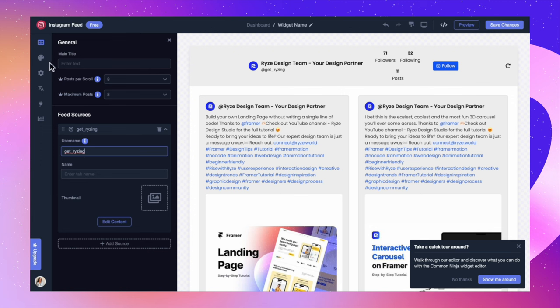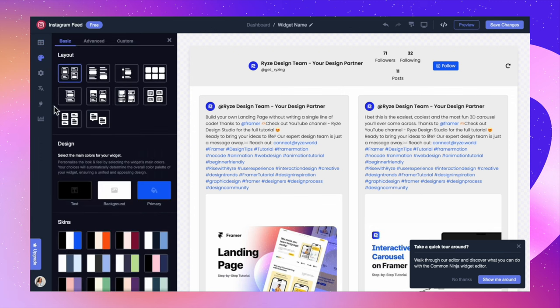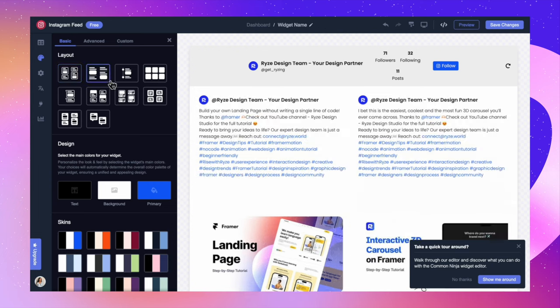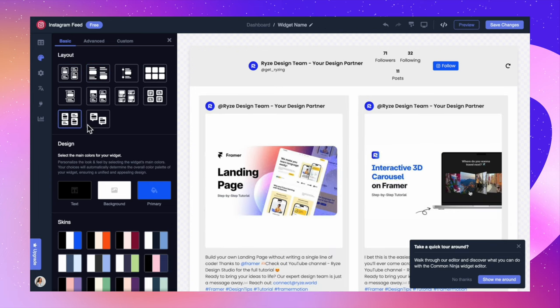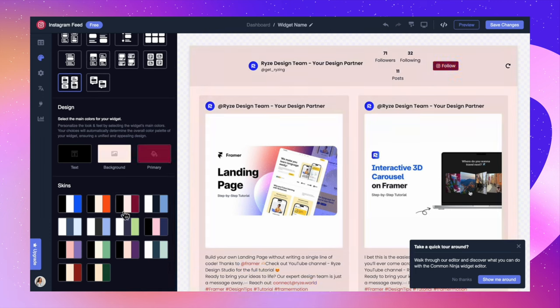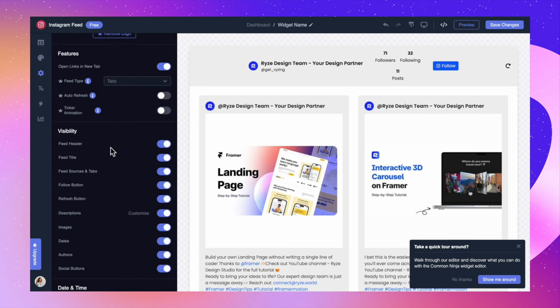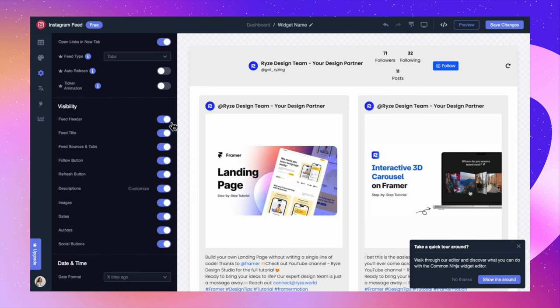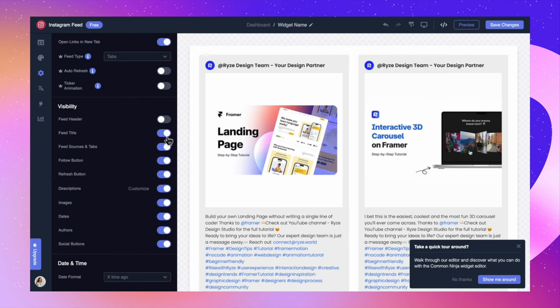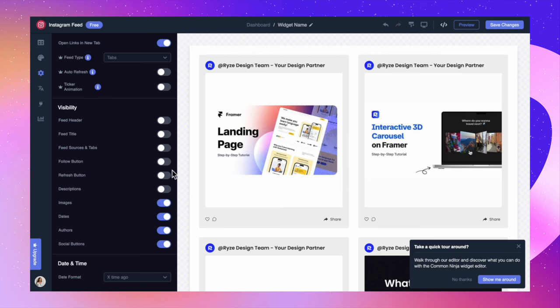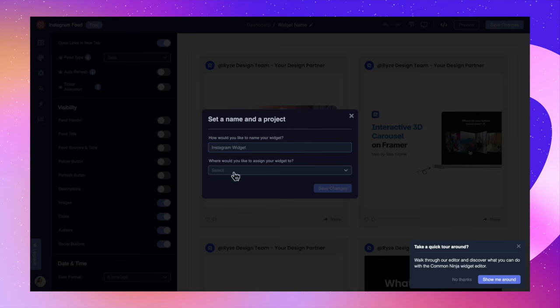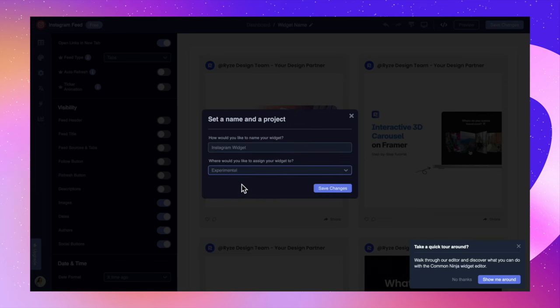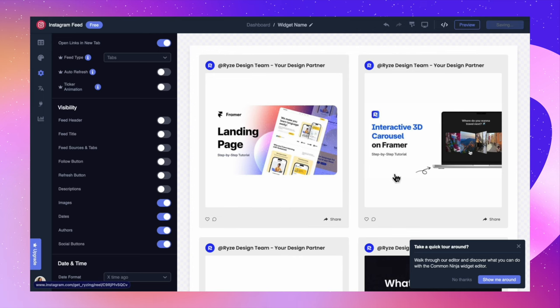Now, let's go to look and feel. I can select a particular layout that I like. It can be anything really. Give you a bunch of options. I'm going to go ahead with this one. You can also select the design, the color combinations that you want. Let's go to settings here. And I'm going to change a few options in the visibility. I don't want to show a bunch of things. I mean, I don't want to show the descriptions and a lot of other things. I'm going to just hide those things. I'm going to save the changes. Let's just call it Instagram widget. Now, previously created a project called experimental. So I'm going to save in that. And I'm going to click save changes.